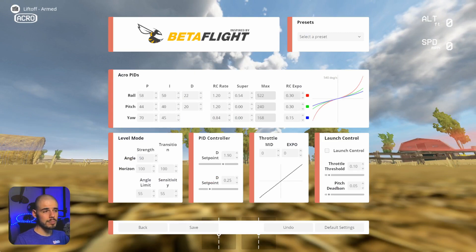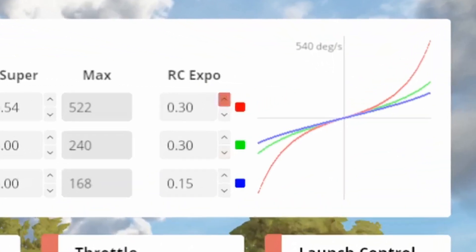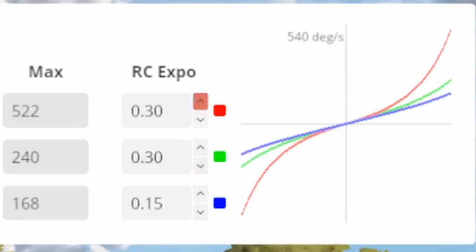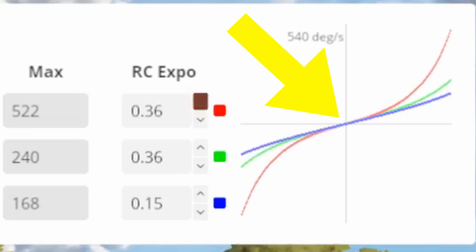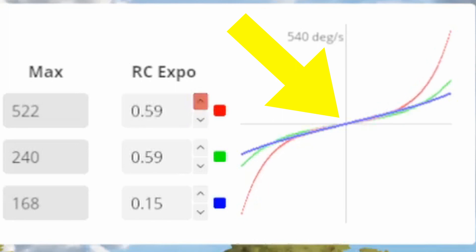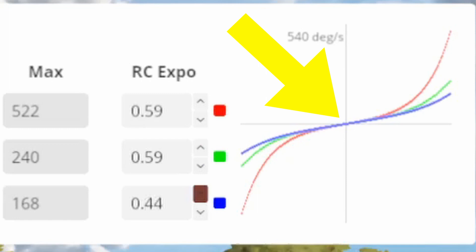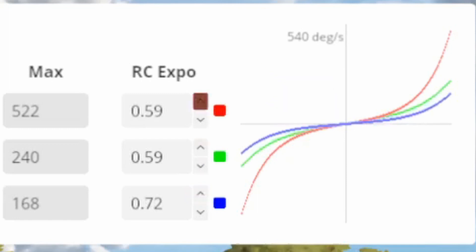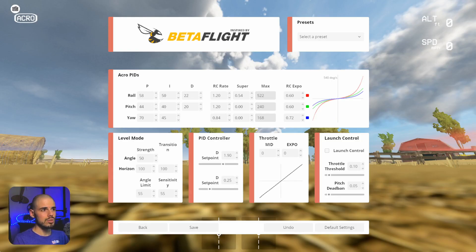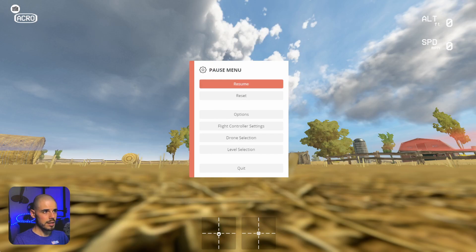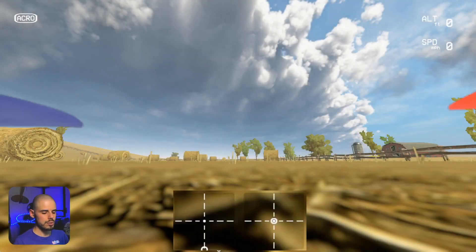And then with expo, expo changes the flatness of the graph towards the center. And so what that means is when we increase the expo, we started out with 30 there. When we increase the expo, let me increase the expo of this other one so you can see it better. So what it's doing is it's making it so that there is essentially less sensitivity towards the center of the stick. So this is very high expo, but let's save it like that. And then let's reset here just to kind of show you what's going on.